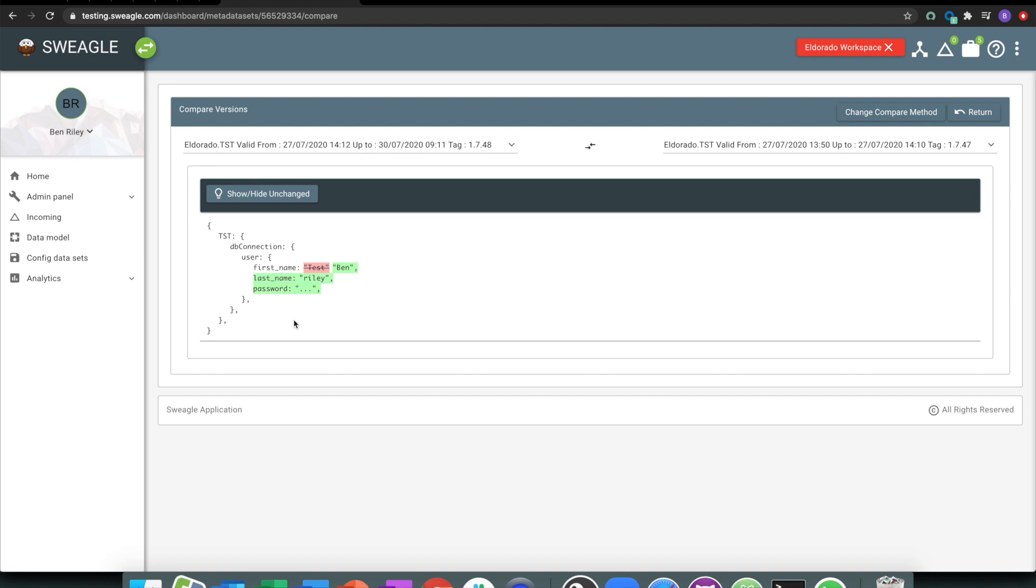Why that's so significant is if at two o'clock or whatever it was, so if at 10 past two things stop working, at two o'clock things start working again, I've at least got the ability to come and see what changed.